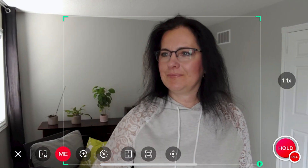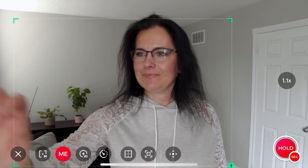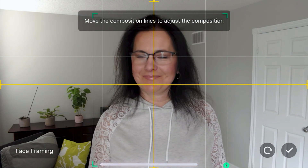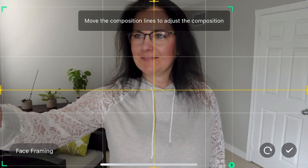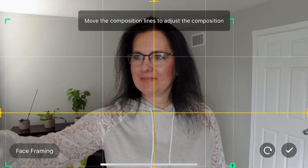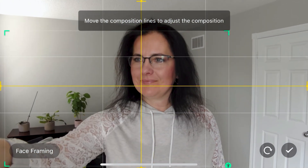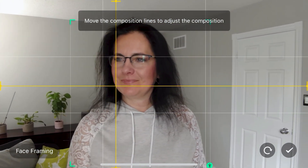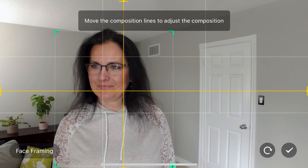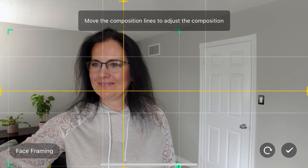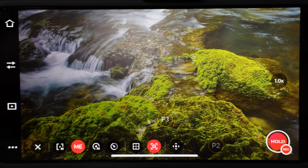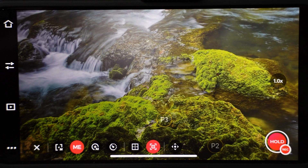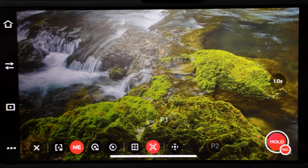The next icon lets you adjust face framing. You will see two yellow lines. If you move the horizontal line up and down, you will adjust the up and down frame. If you move the vertical line, you will move the frame to the sides. You can accept the new settings or reset to the default center. The next icon lets you enable tracking range, or if you press and hold, you can set the tracking range.